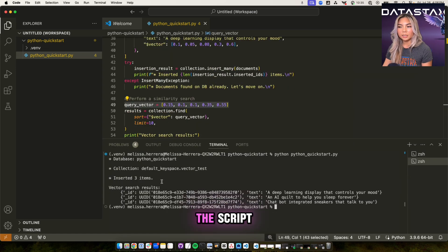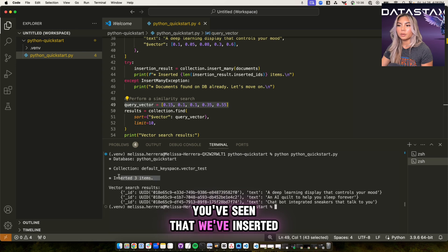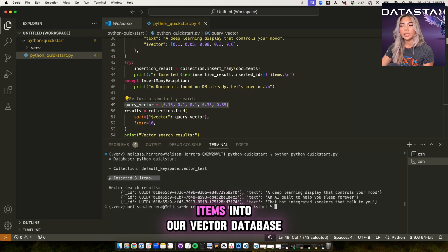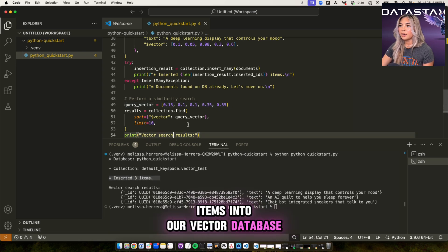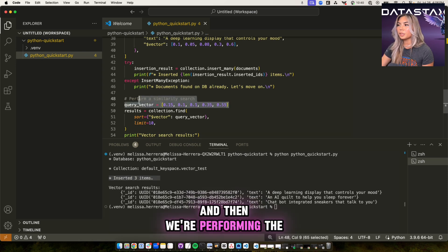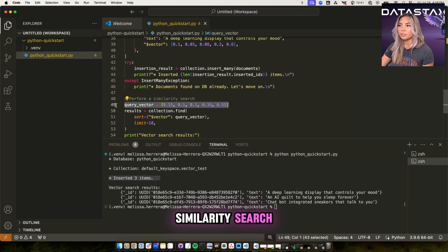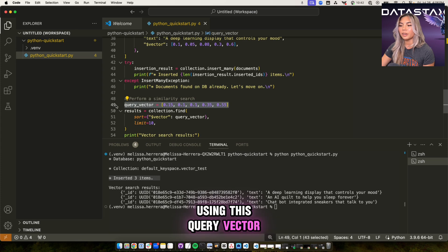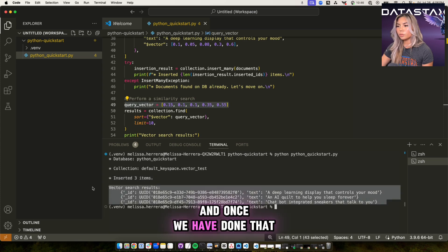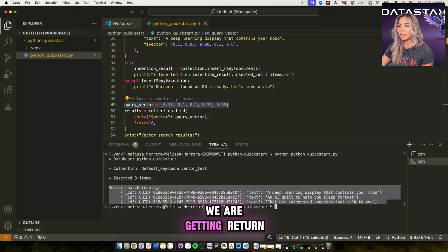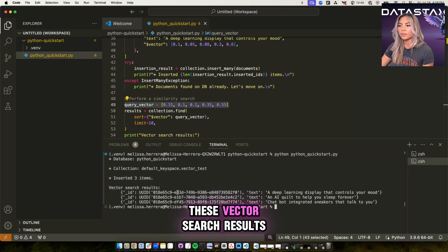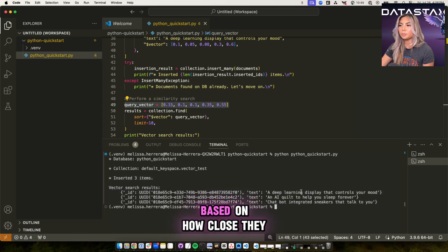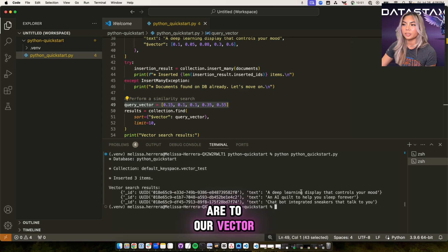Awesome. So once you've ran the script, you've seen that we've inserted the three items into our vector database. And then we're performing the similarity search using this query vector. And once we have done that, we are getting returned these vector search results based on how close they are to our vector.